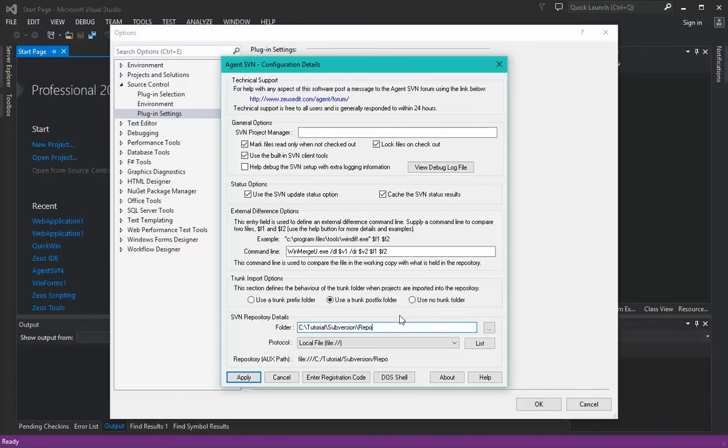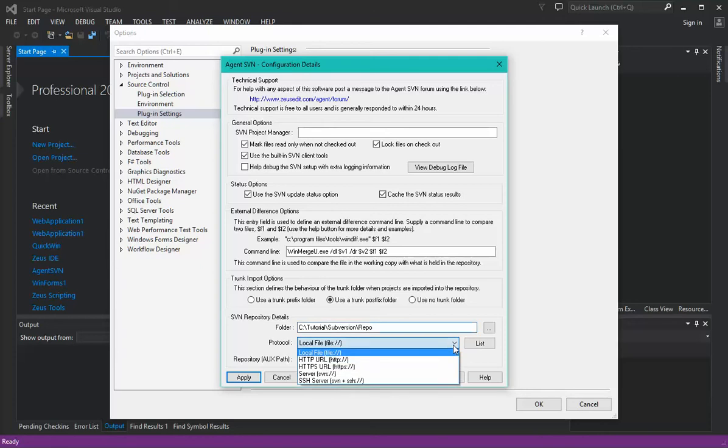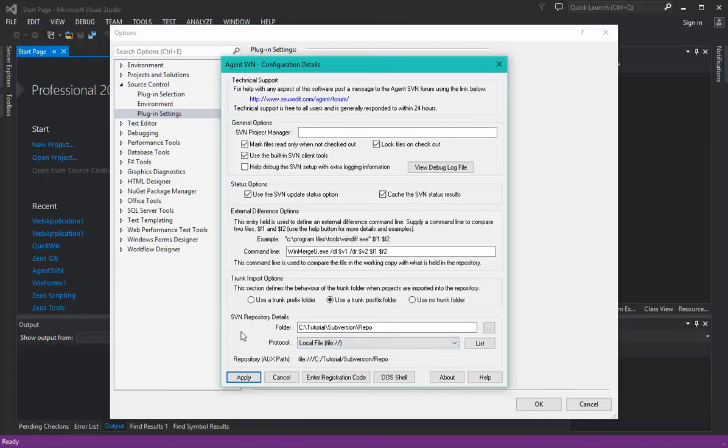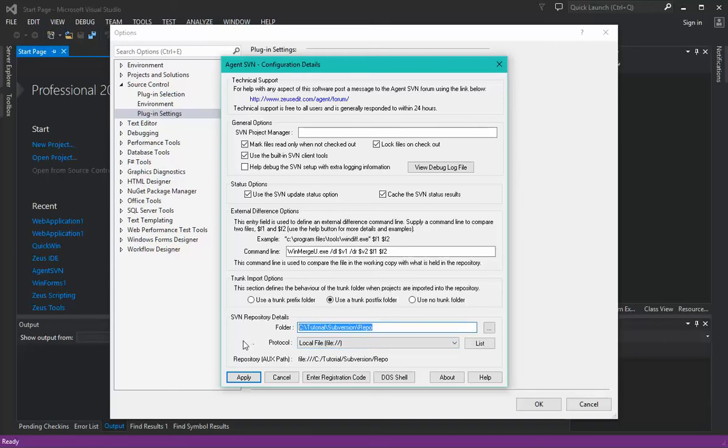I recommend using this option because it just lets you play with the plugin and get a feel for how it works. Once you're comfortable with it, then you just point it to your real repo by picking the correct protocol and filling in the URL details. But while evaluating it, it's easy just to create a local file and make that your repository. In this particular case, we're going to create a repository in this folder location for use with this example.